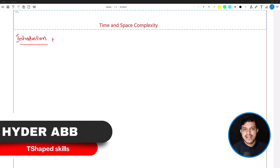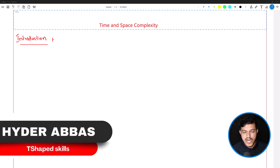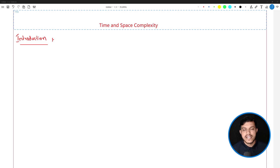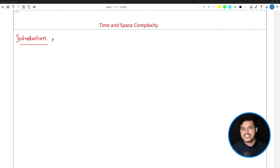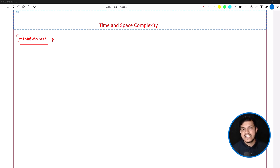Hello and welcome back. Now we have completed the fundamentals of Java. It's time to get into data structures and algorithms. The very first concept I am going to discuss is very crucial, which is time and space complexity.